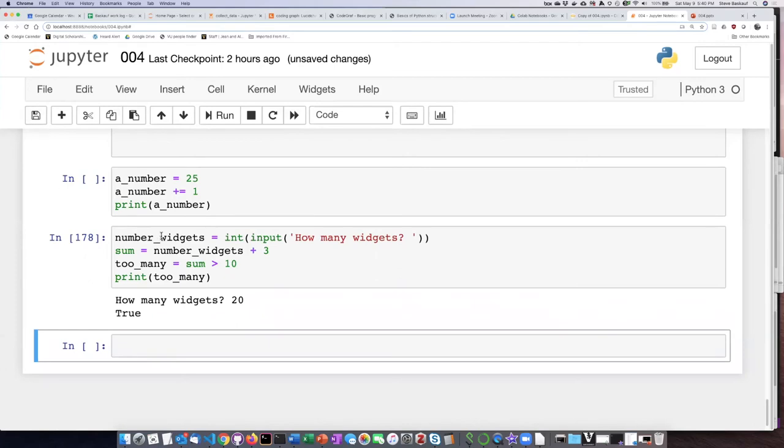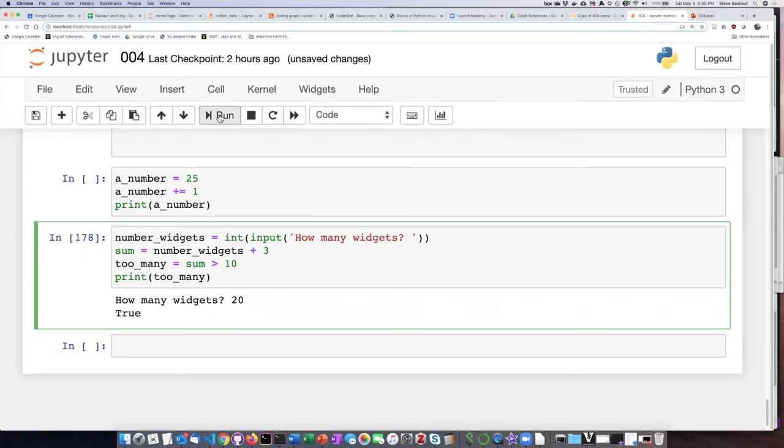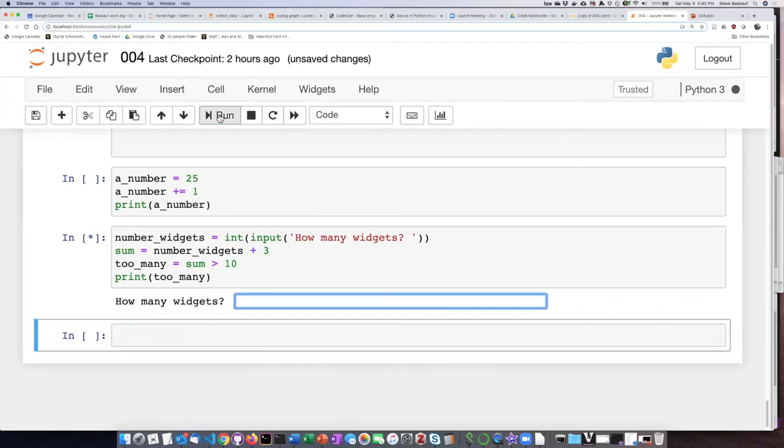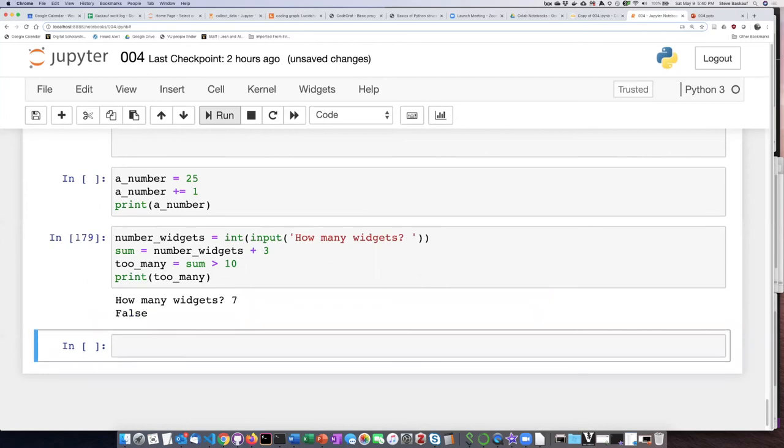What if we input seven? Well seven plus three is ten. Is seven greater than ten? No. Seven plus three is equal to ten so that is false.